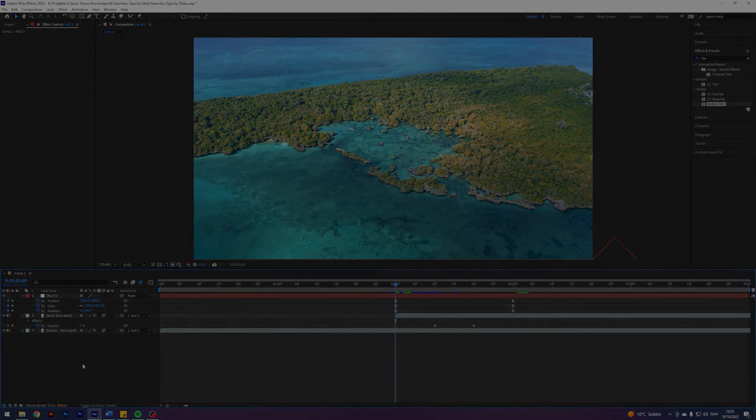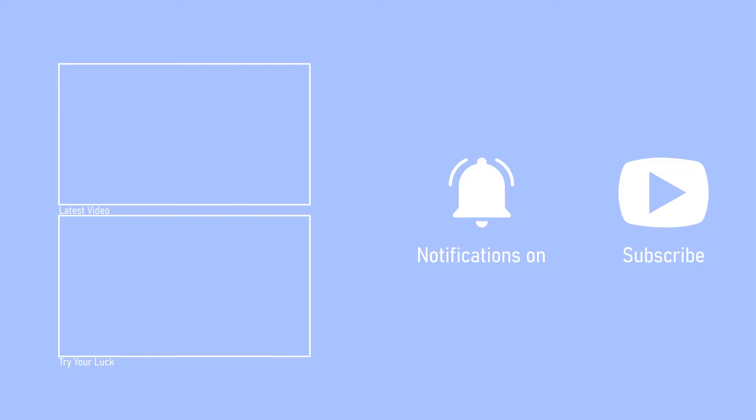But anyways, thank you so much for watching. I hope you enjoyed this tutorial and learned something new. If you did, then please make sure to like, comment, and subscribe. Anyways, take care guys. Bye bye.